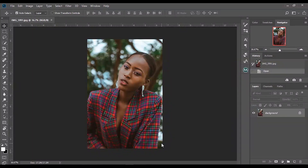What's up guys, it's Hanif here. In today's video I'm going to be showing you guys how to retouch skin with one click, so let's get started.